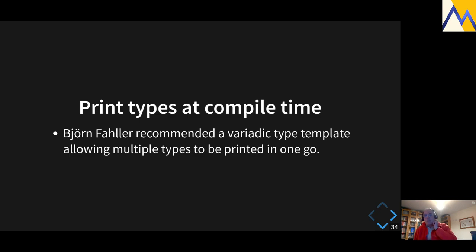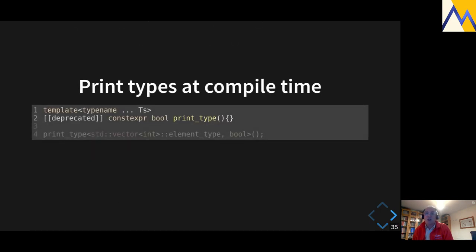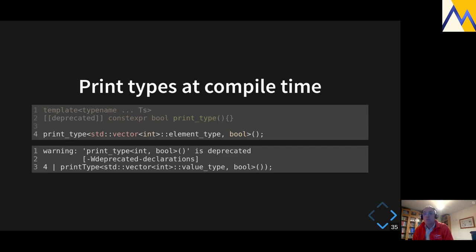First improvement: change the template variable into a template function. So my 'print_type' function doesn't do anything, it's marked as deprecated, and when I call it — passing the type as a template parameter — it generates the warning message. No static_assert needed. Second improvement from Bjorn Faller from Sweden: use a variadic type template so you can print multiple types at once. When you have two template arguments, you get warnings for both — it figures out the deduced types are int and bool.